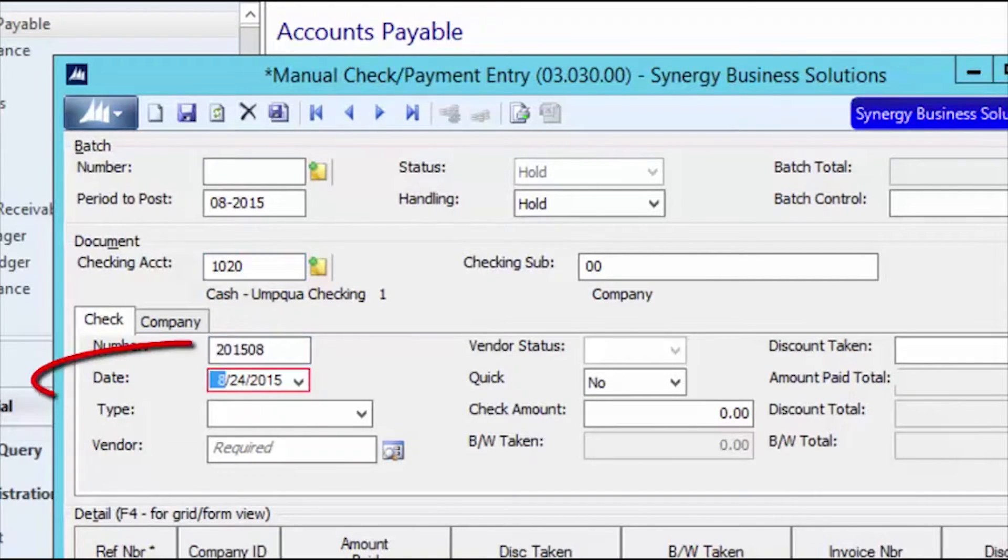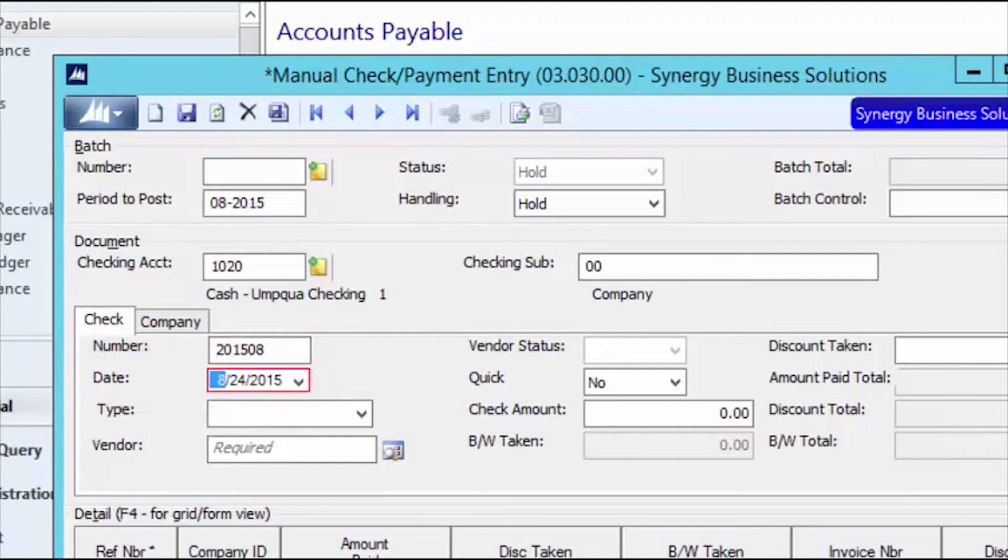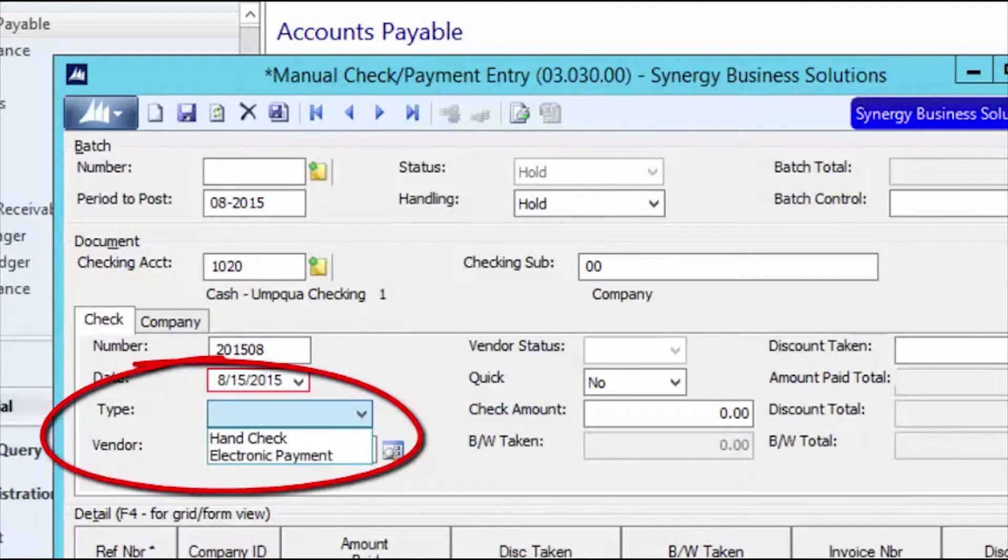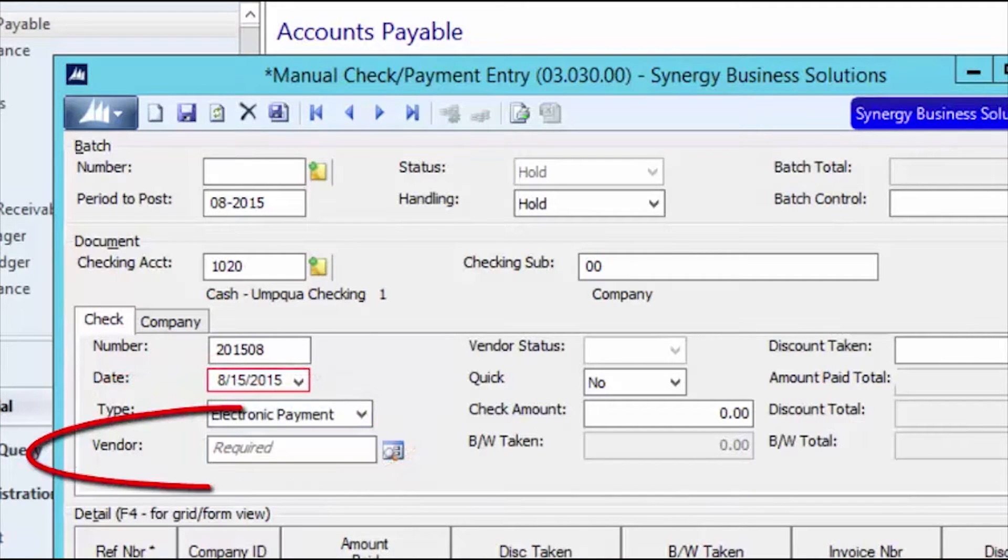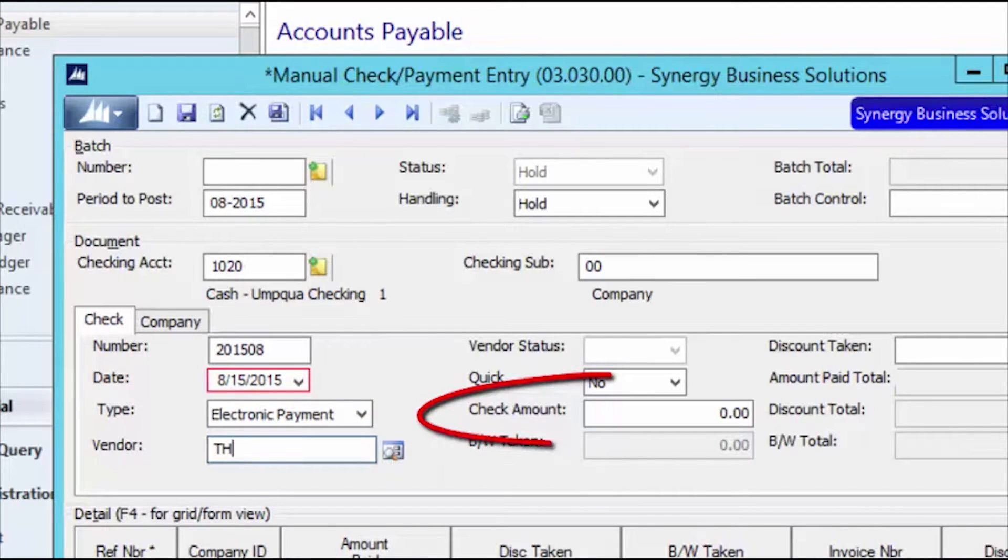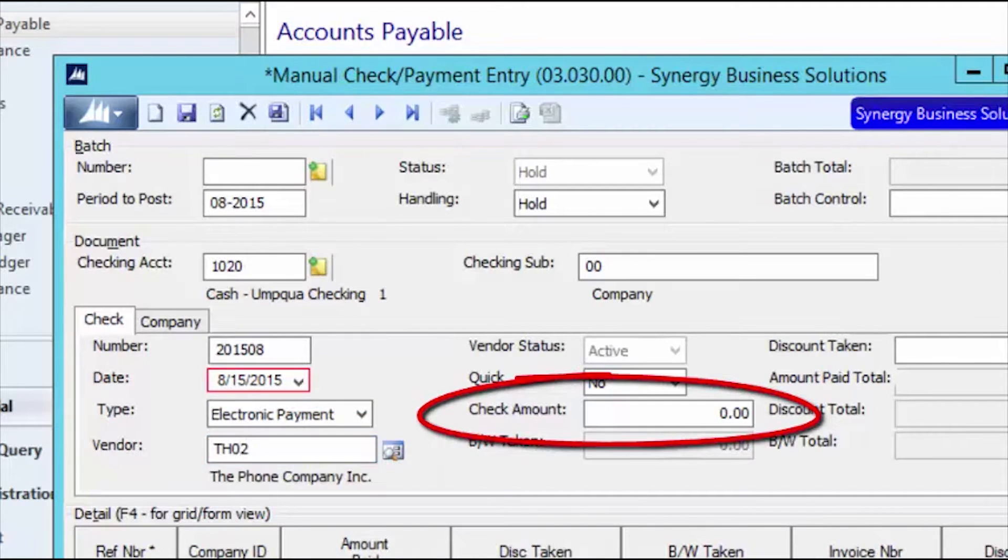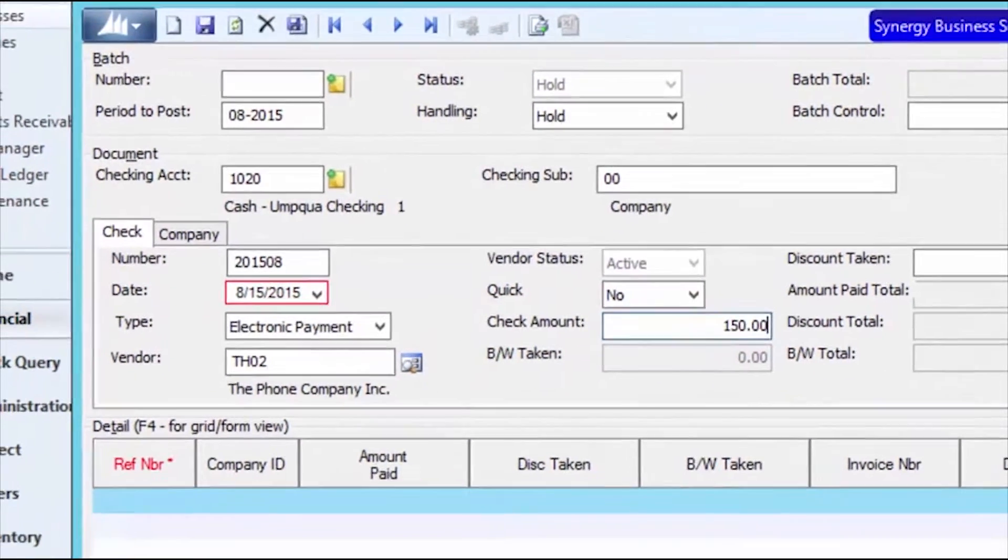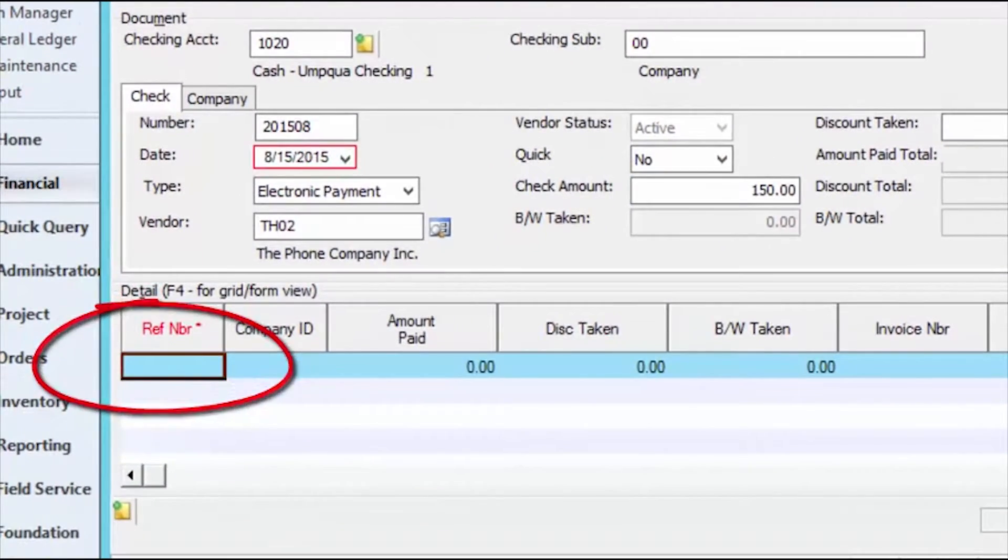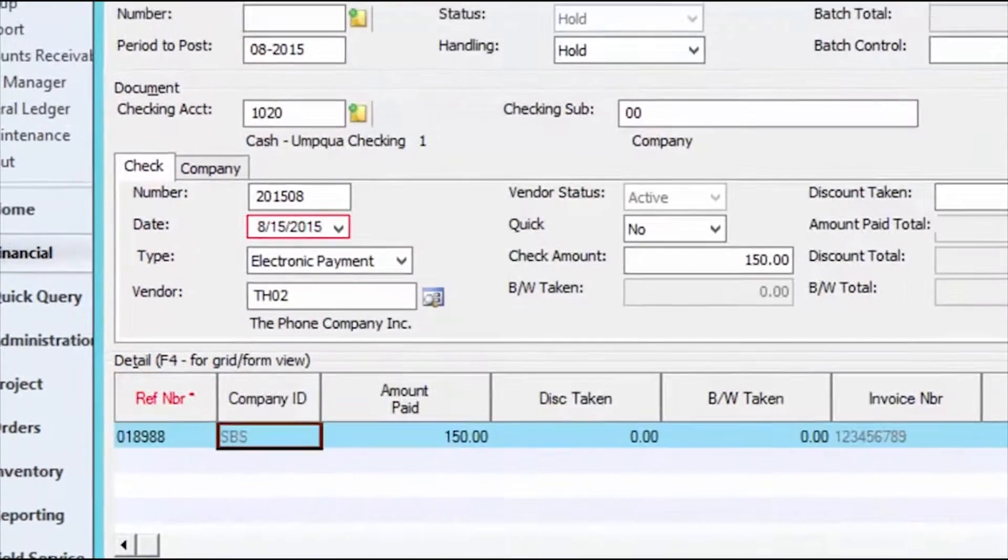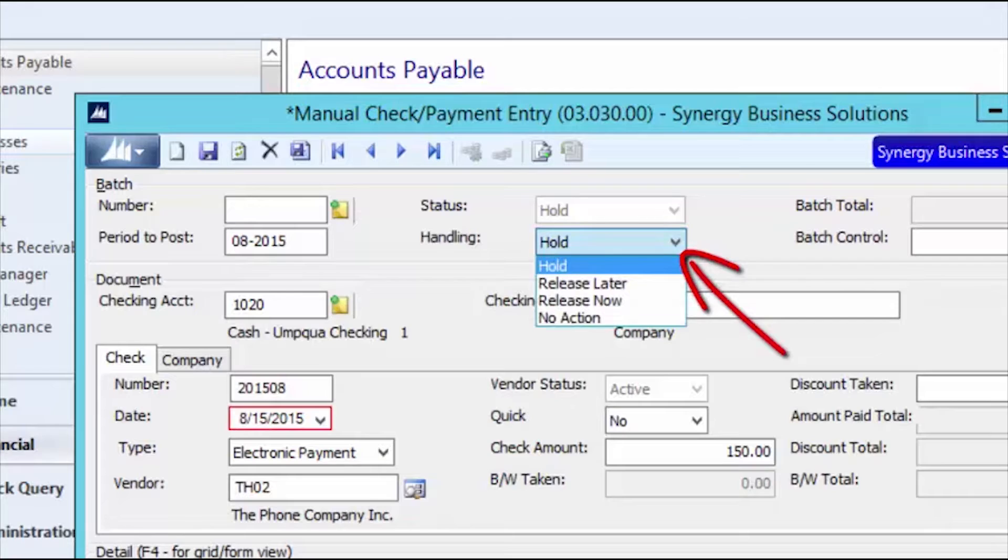Next, enter the date the EFT payment took place and then change the type to Electronic Payment. Select the vendor and enter the check amount. Next, you will select the voucher that is being paid by this EFT. Once all of this information is entered, you'll change your batch handling to Release Now and finish your batch.